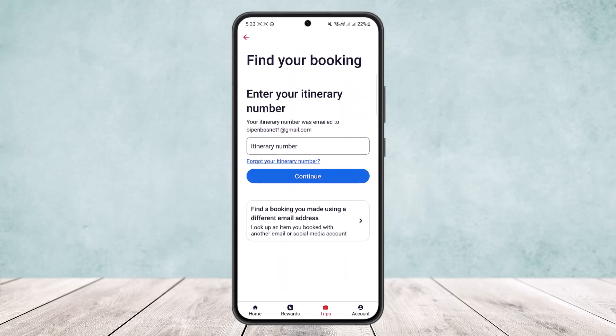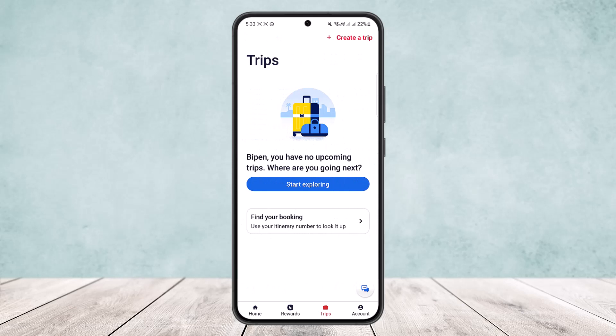Tap on 'Find Your Itinerary Number,' enter your itinerary number, and continue. You'll then be able to view it. Simply tap on that particular reservation.